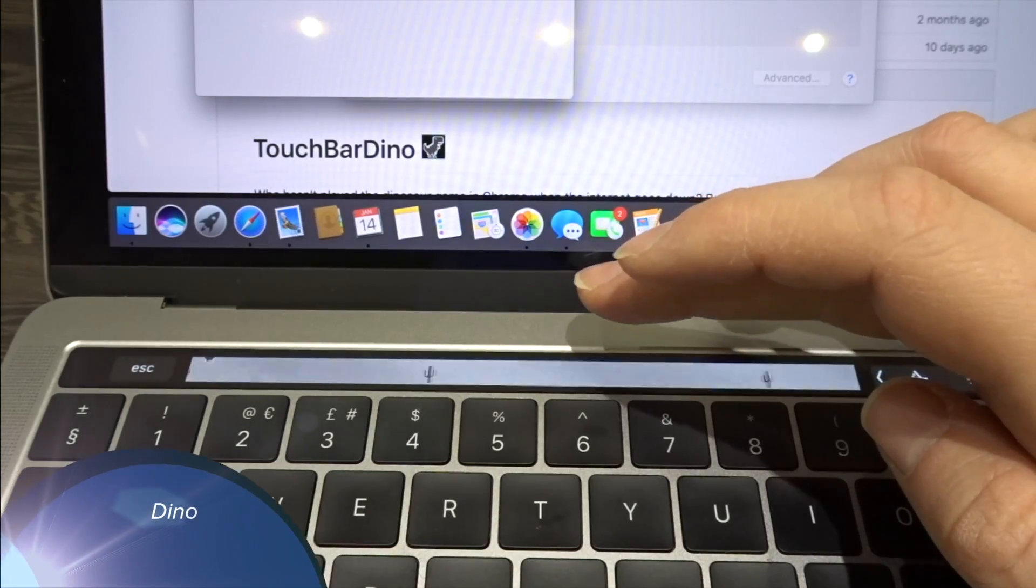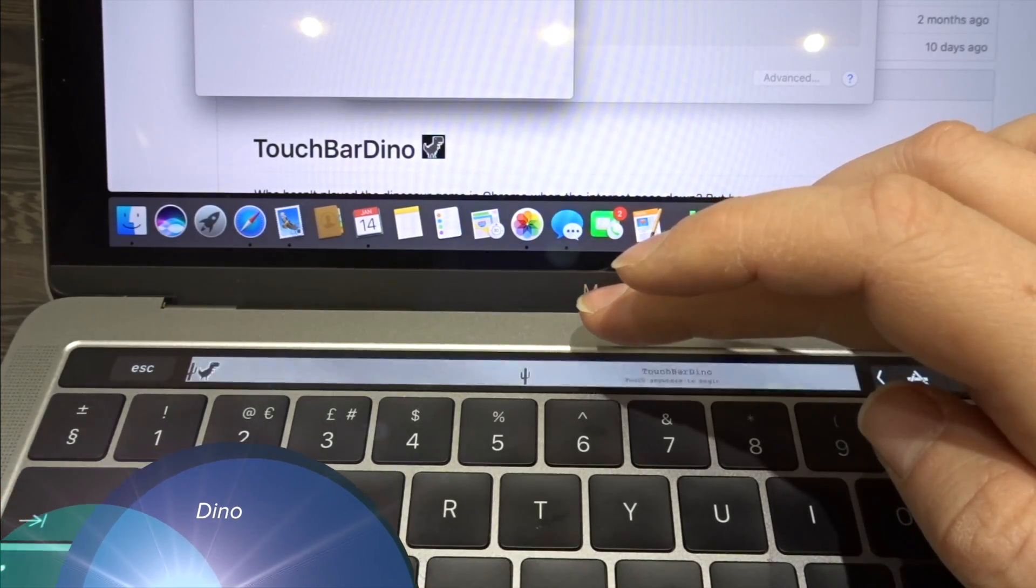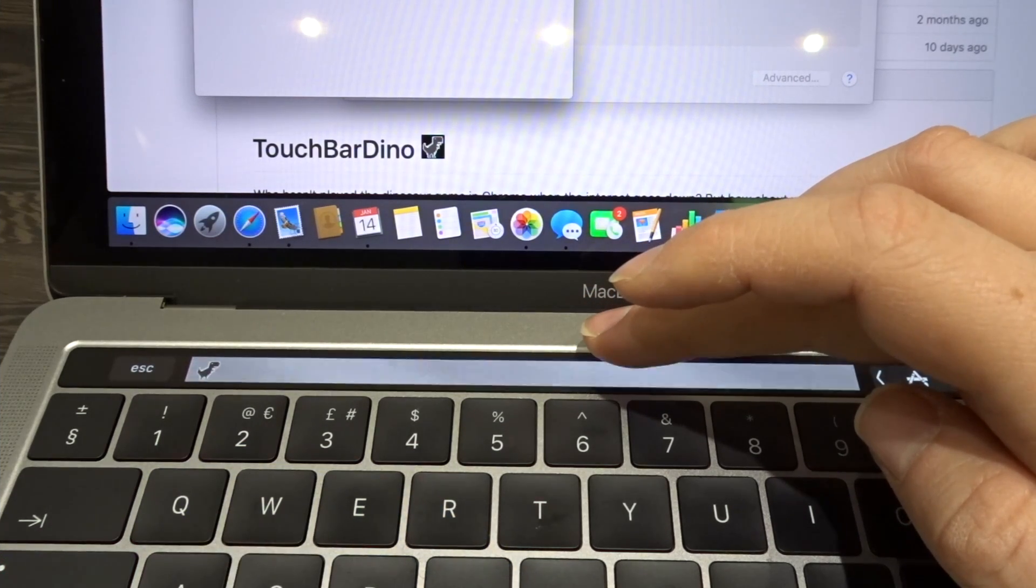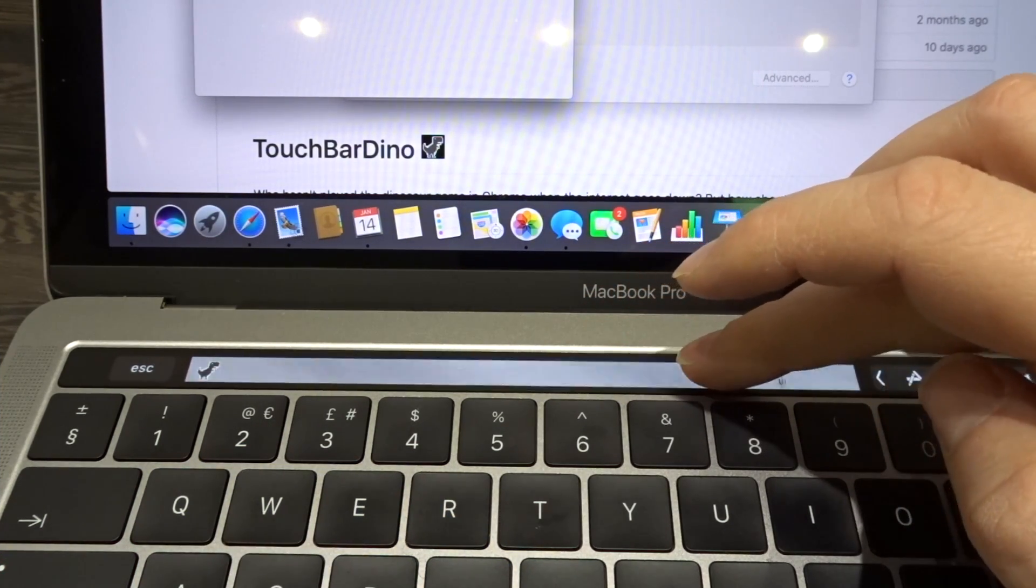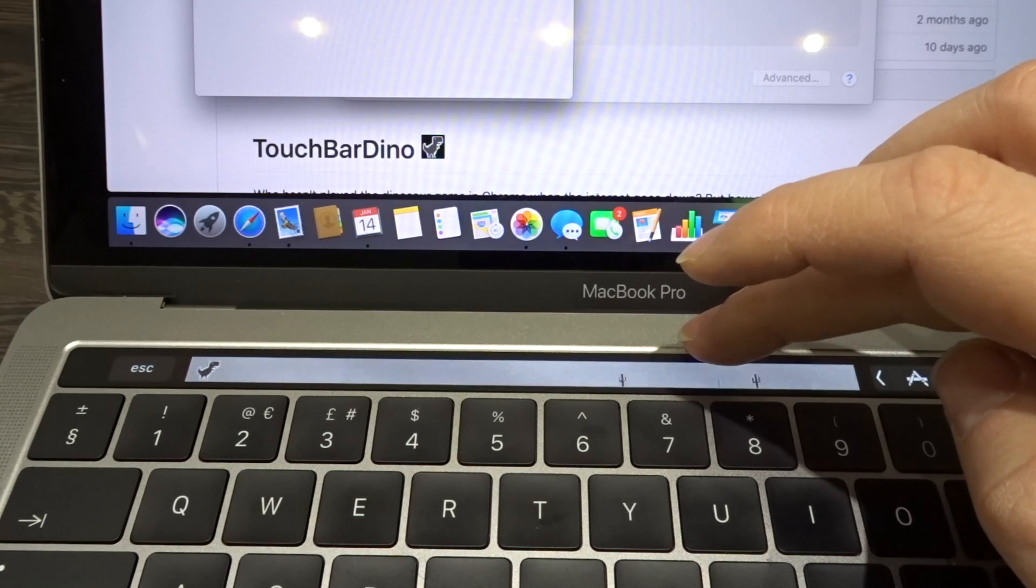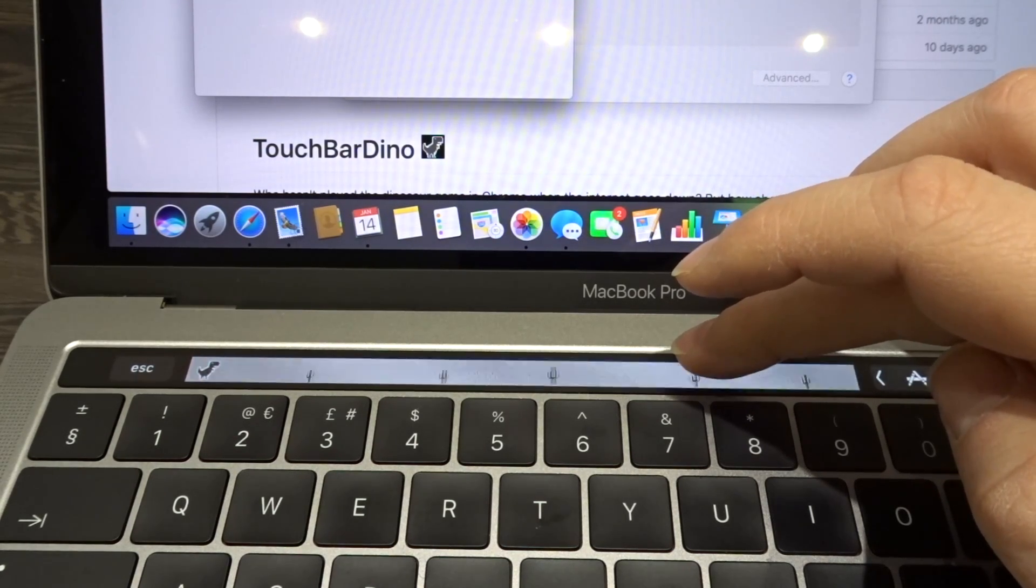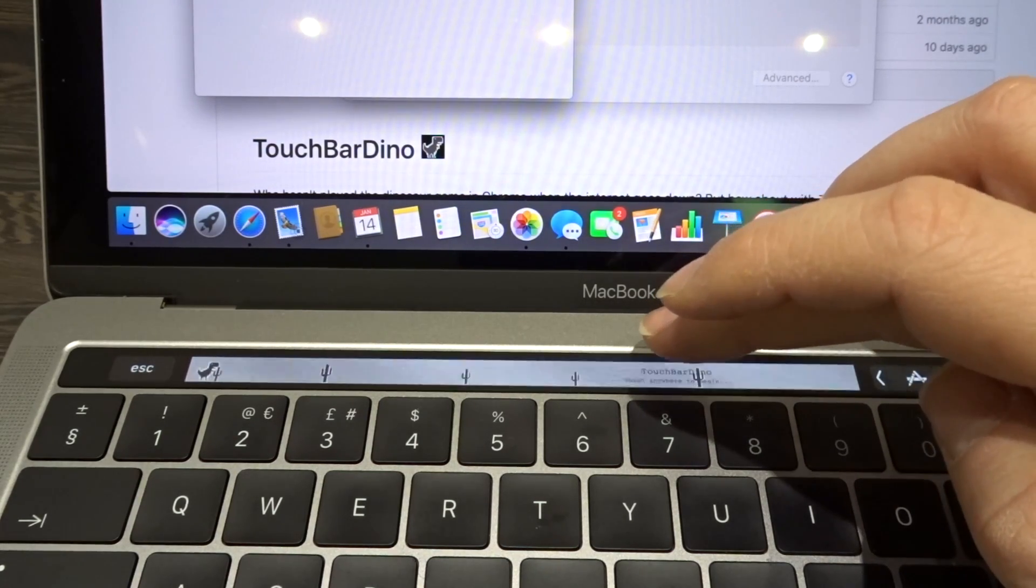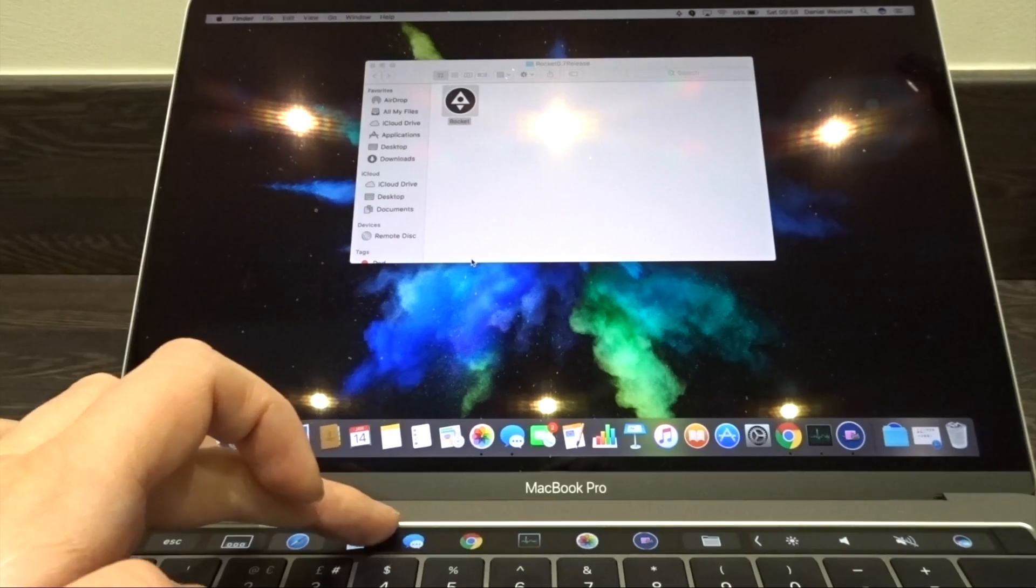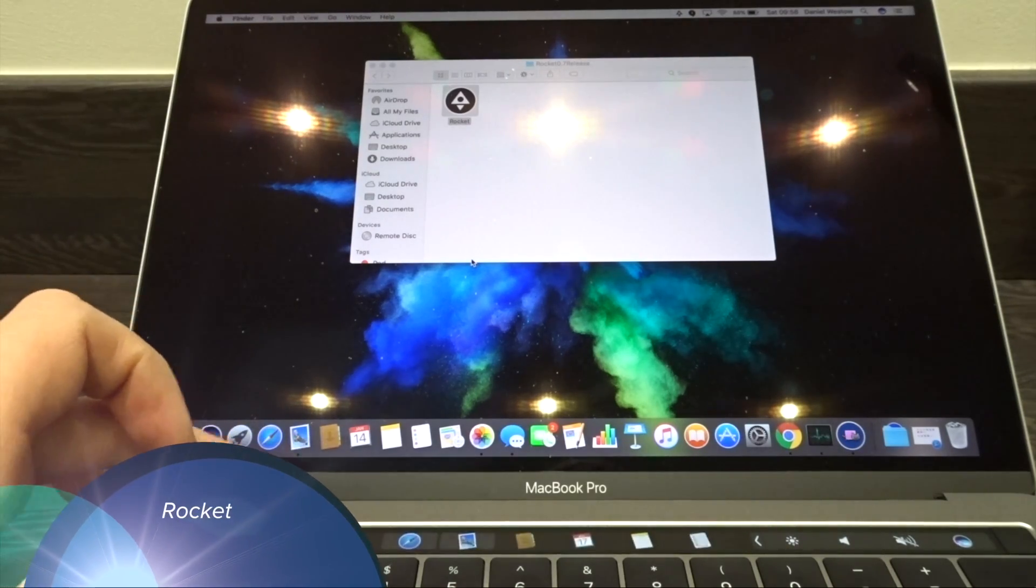At number two, we've got Dino. Dino is a simple app which allows you to use the touch bar to jump over cactuses by touching it. Again, another time waster, but quite fun.